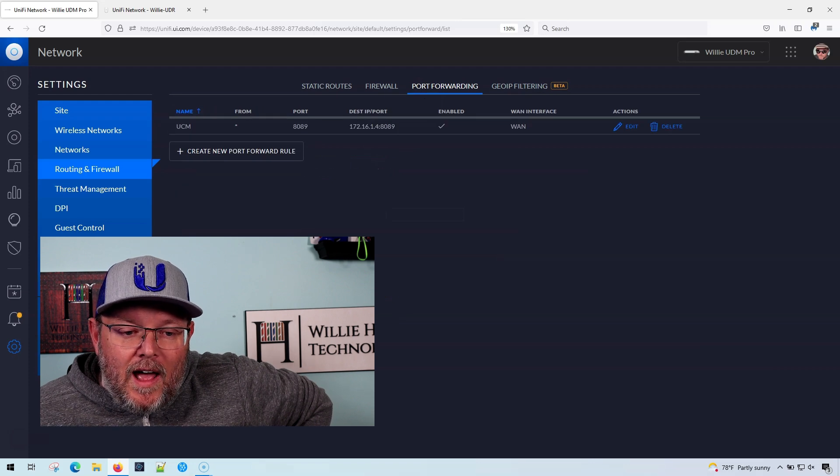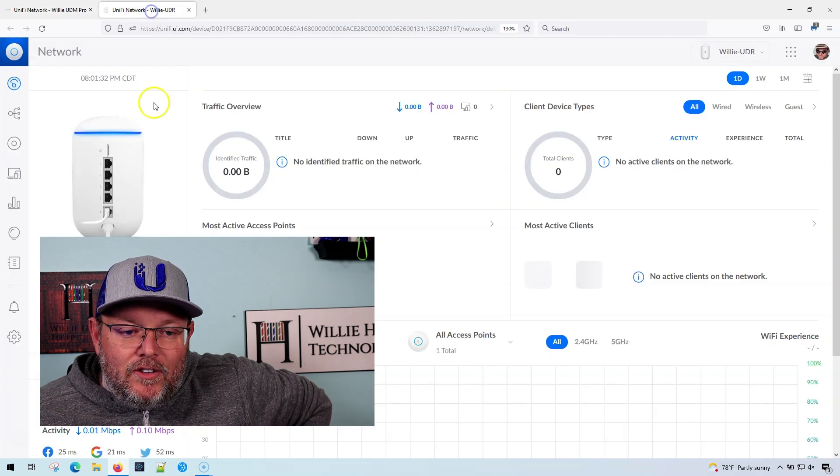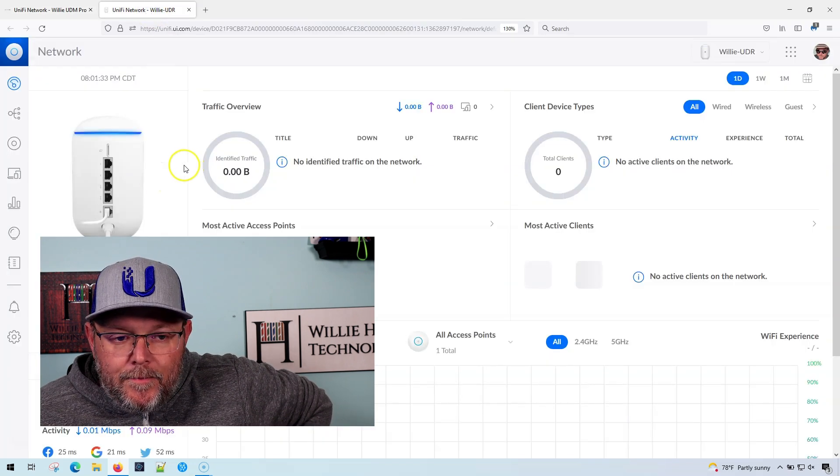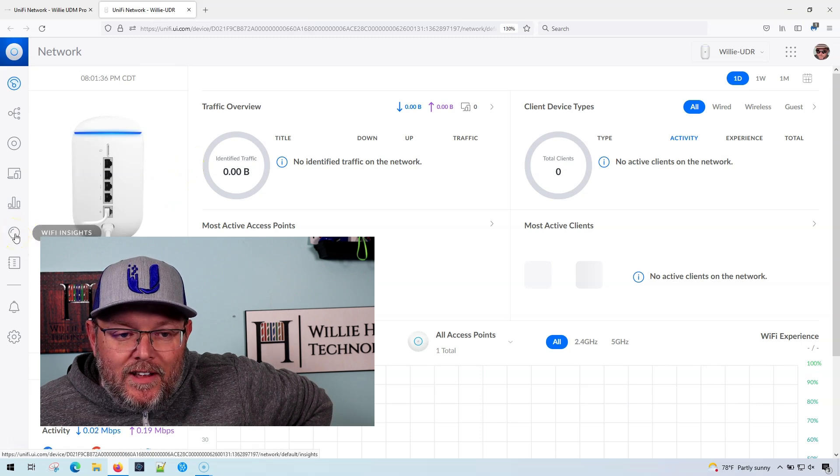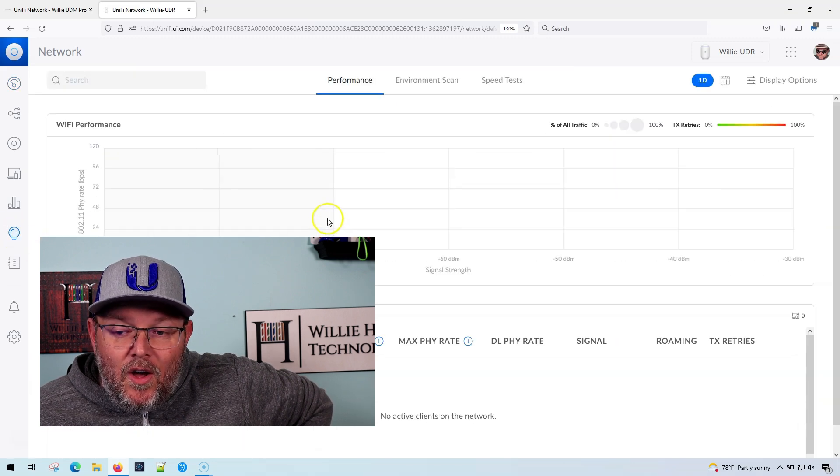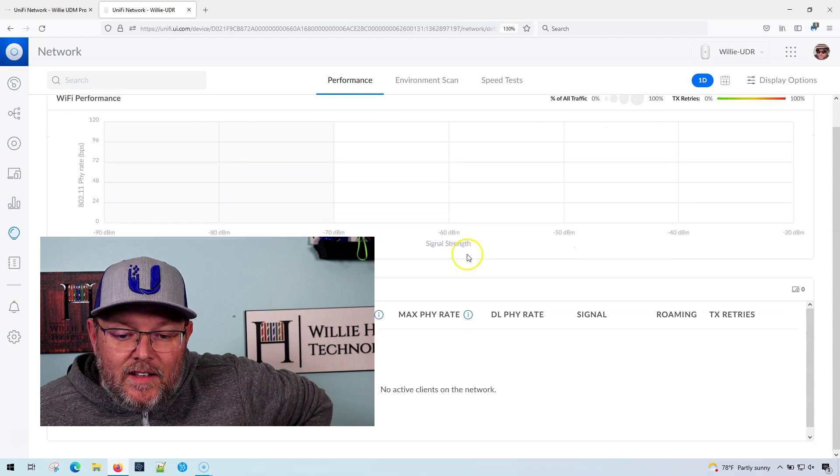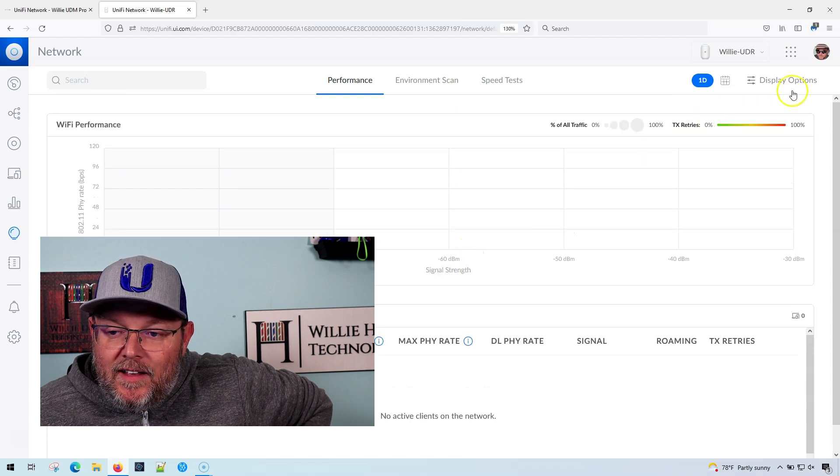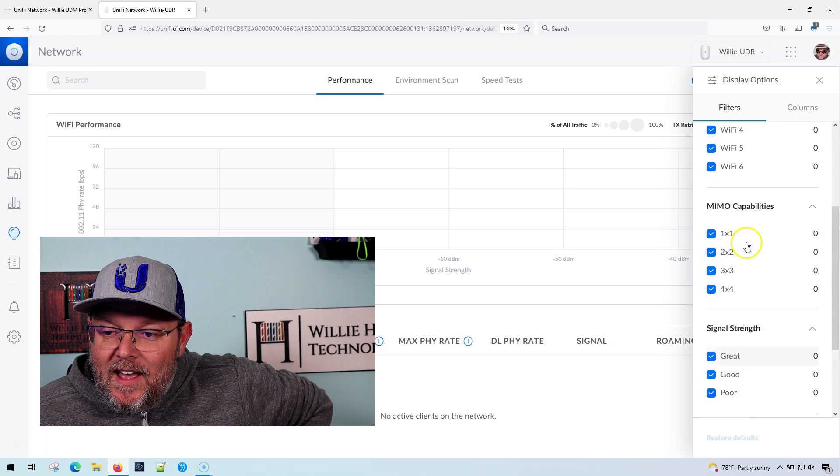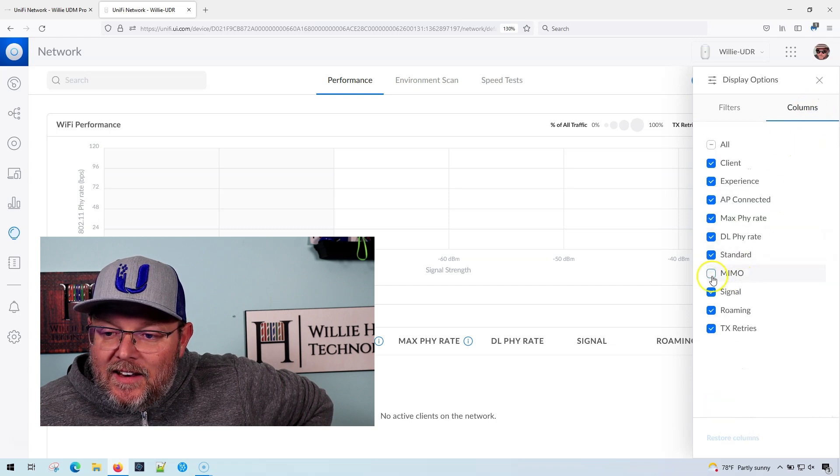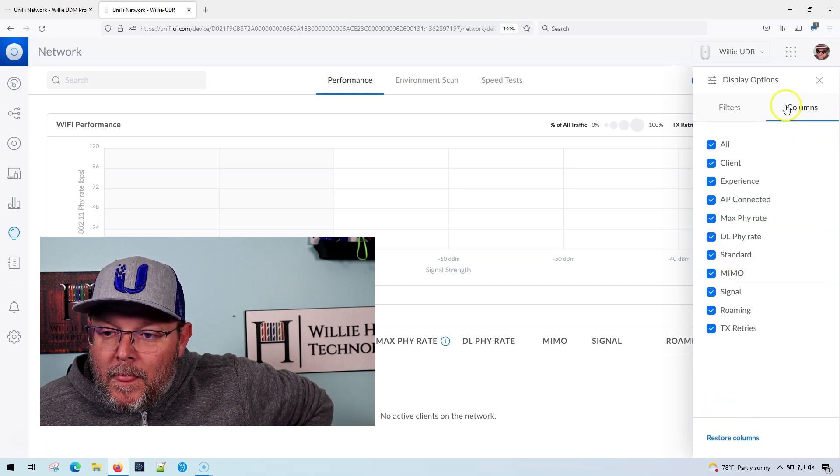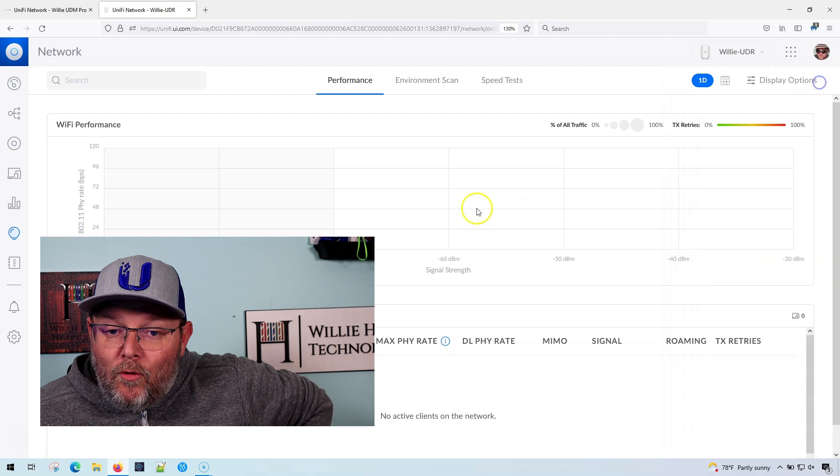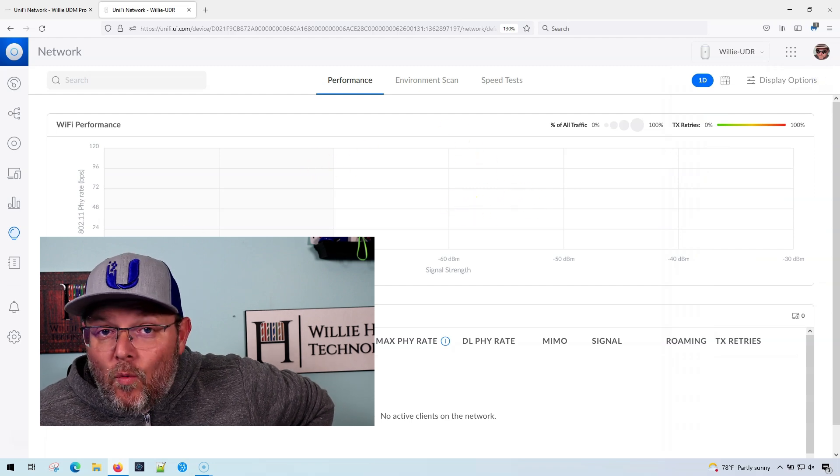So when I come over to my UDR and I go to insights, it is actually just WiFi insights. And if I go to display options, I don't get any options to add port forwarding. So it is gone.